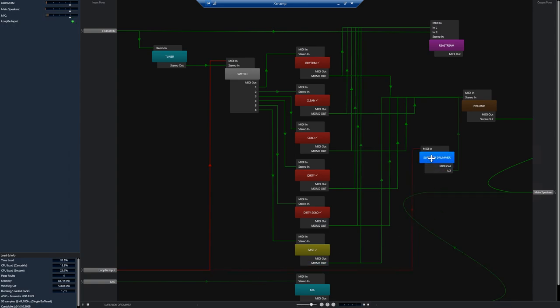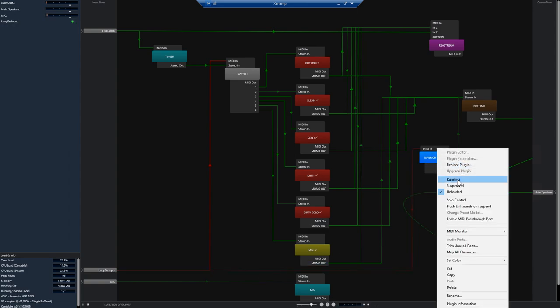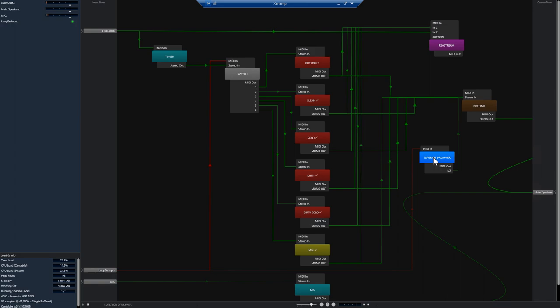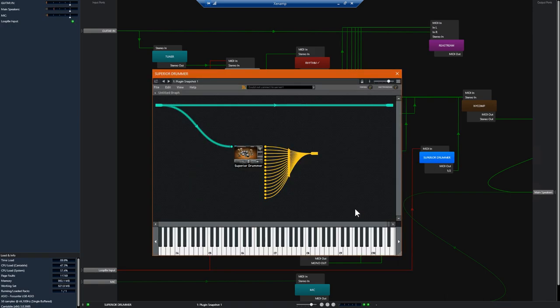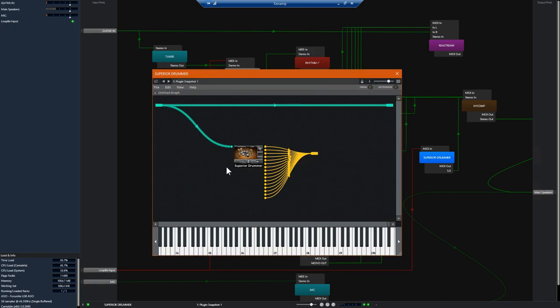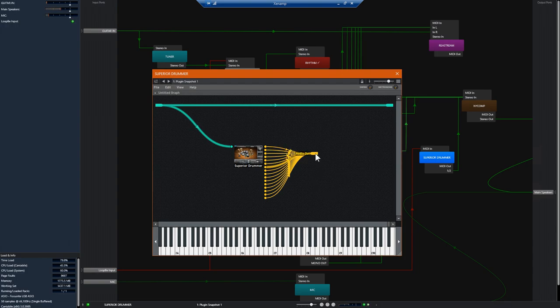You're not hearing anything at the moment because I don't have any instruments enabled. So if I enable Superior Drummer which is connected to loop b1 MIDI input we shall begin to hear some noise. It takes a moment for Superior to load but you get the gist.